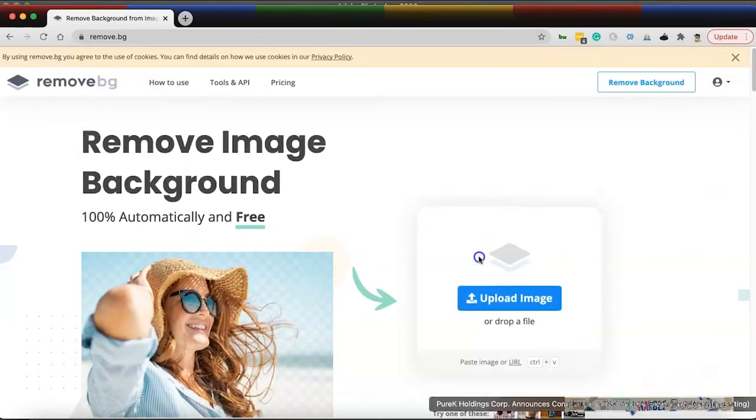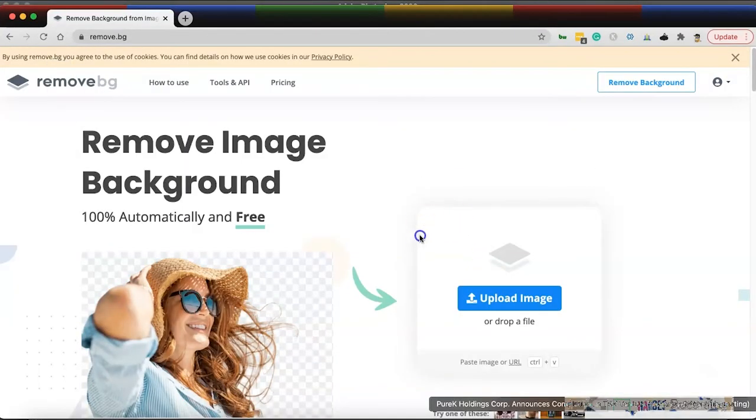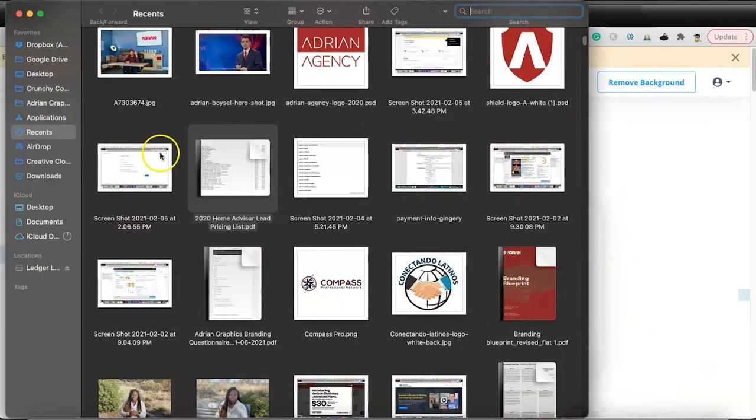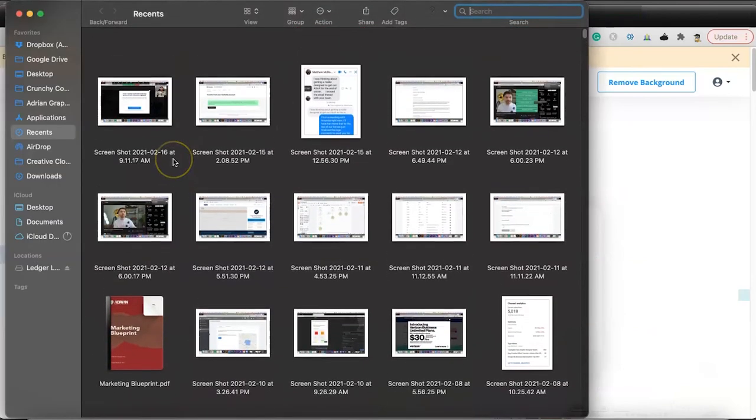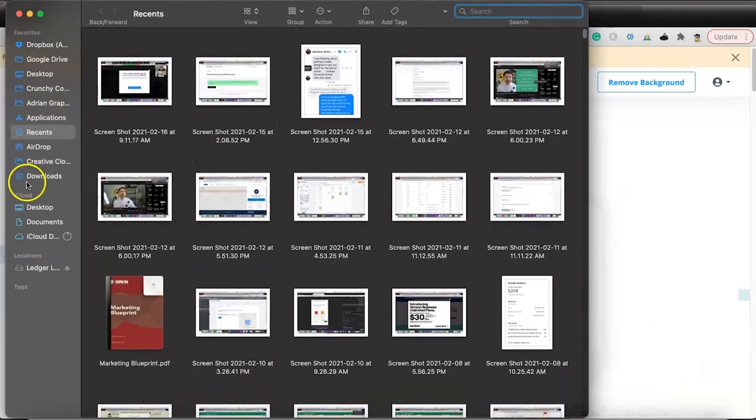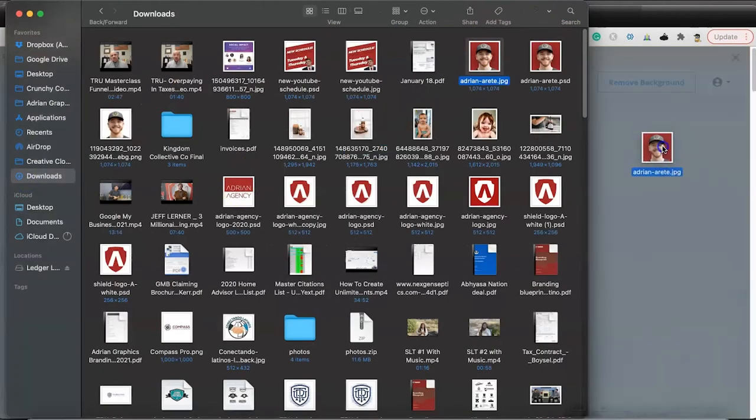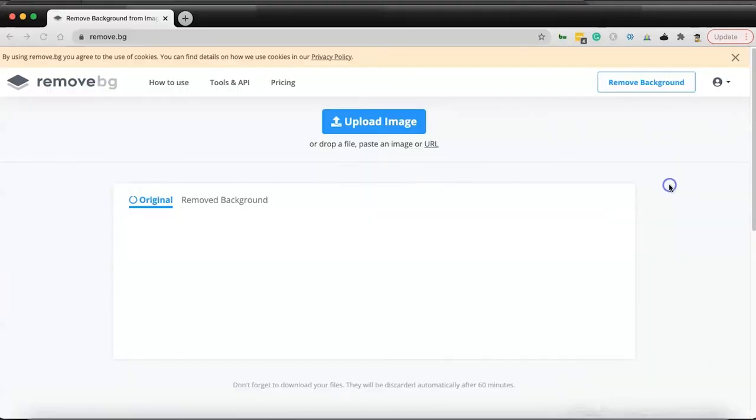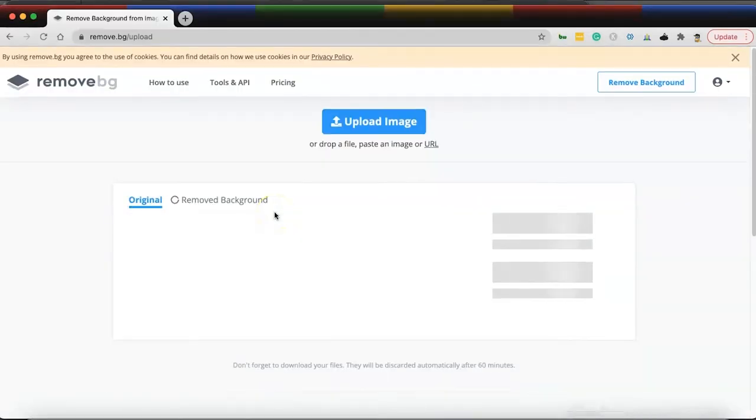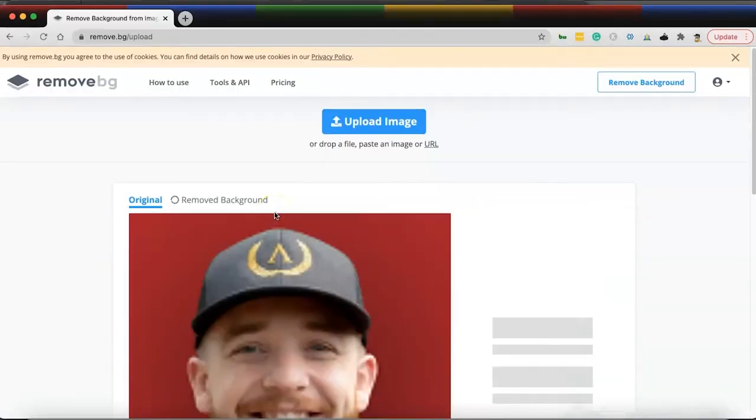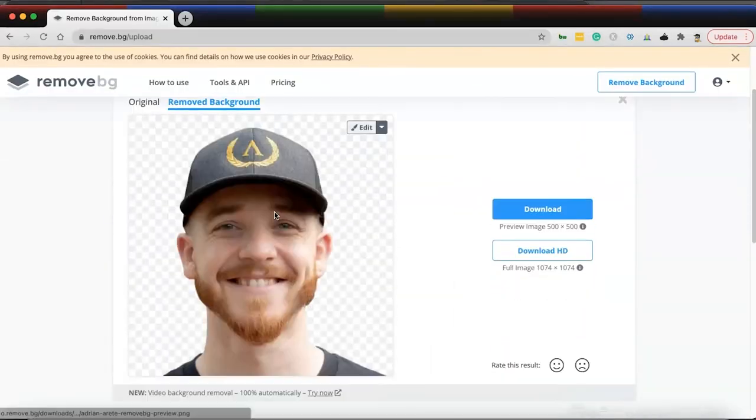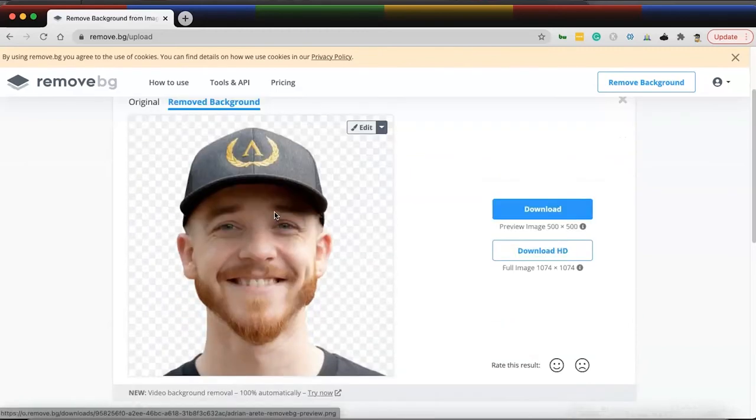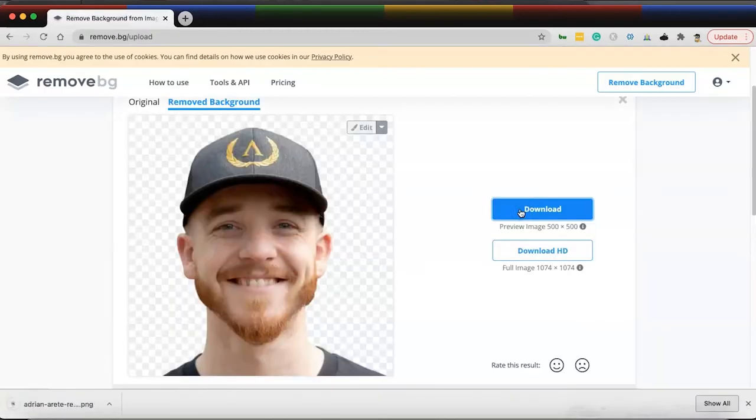And there's a website called remove.bg. What I can do now is I can drop this photo right in here. Let me go into my photos, go to my downloads where I was. I'll grab this photo and I'm going to drag this right on here. You'll see remove bg. And sure enough, it removed my background very easily. I can download that image for free.